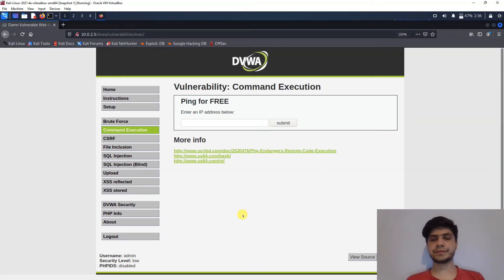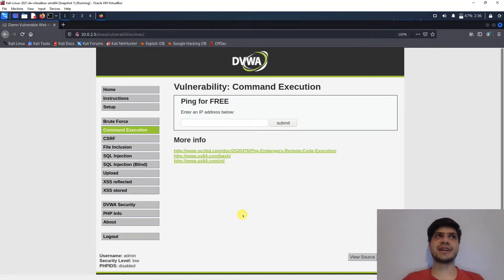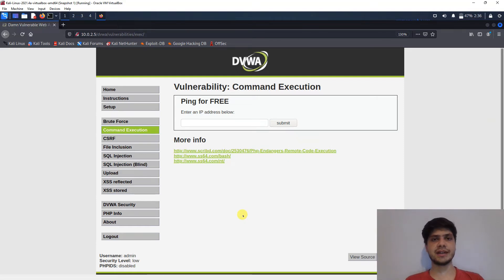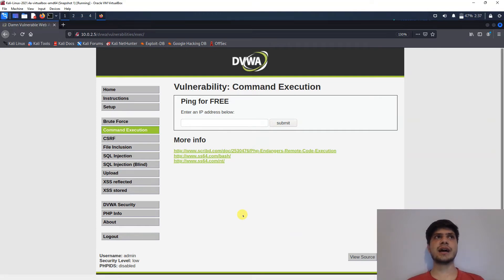We are live — hi everyone! Today's topic is how to be a hacker in one day. It may sound misleading, but stay with me till the end and you can get a pretty good idea of what hacking is. The whole point of hacking is simply: how to break it.